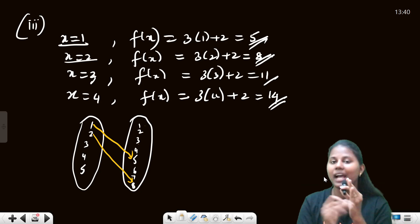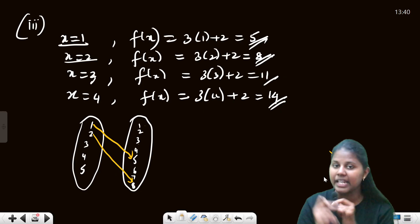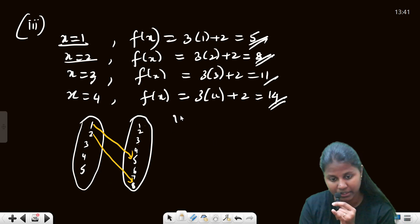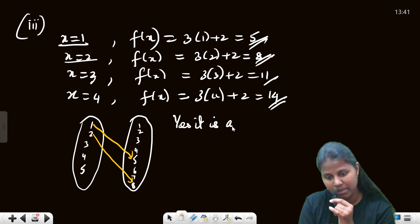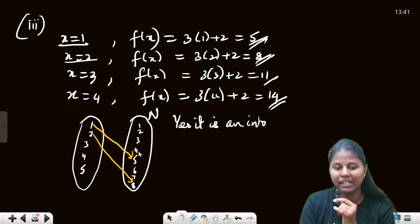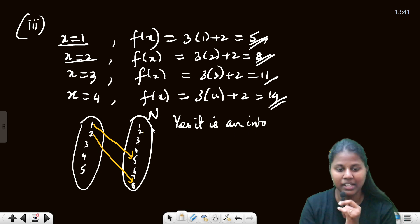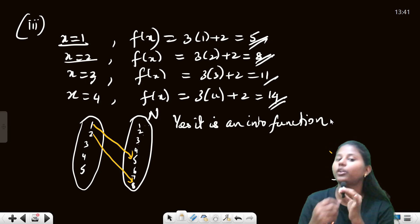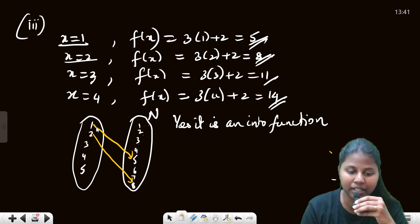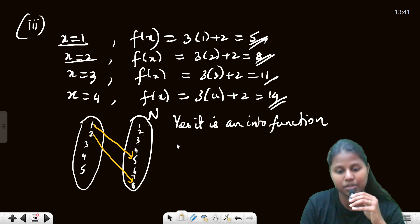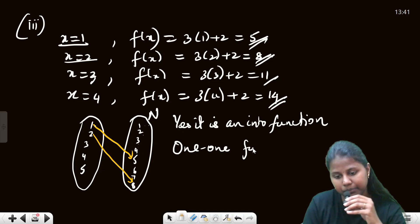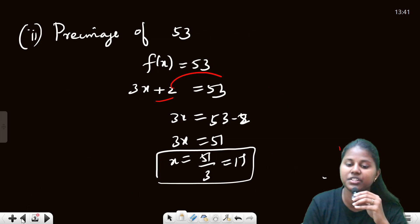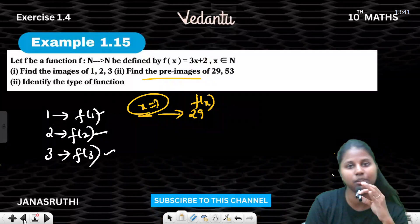Many numbers in the codomain are not being mapped to at all, so this is an into function. It is an into function because not all elements of the codomain are mapped. Also, each element maps to exactly one unique element, so it is a one-to-one function. Therefore, the type of function is: it is an into function and also a one-to-one function.